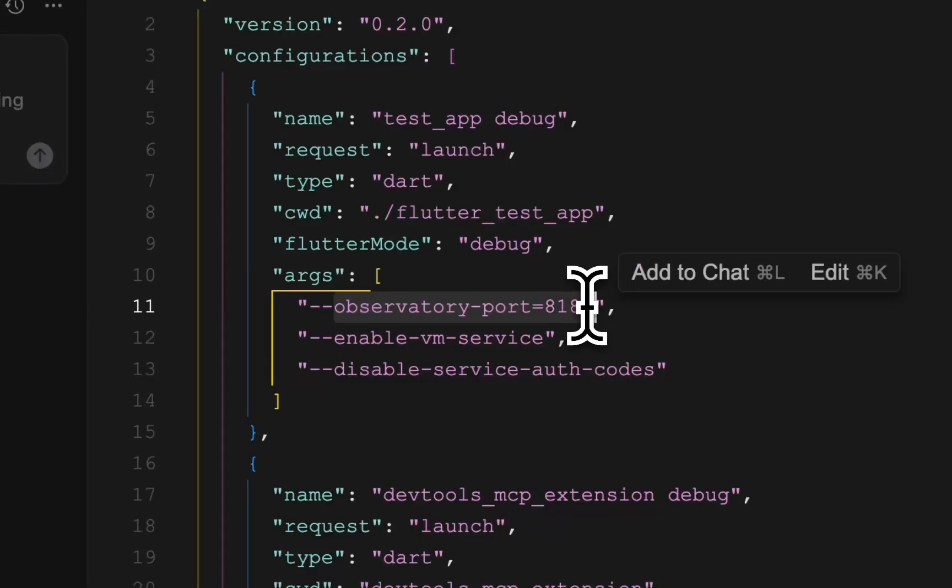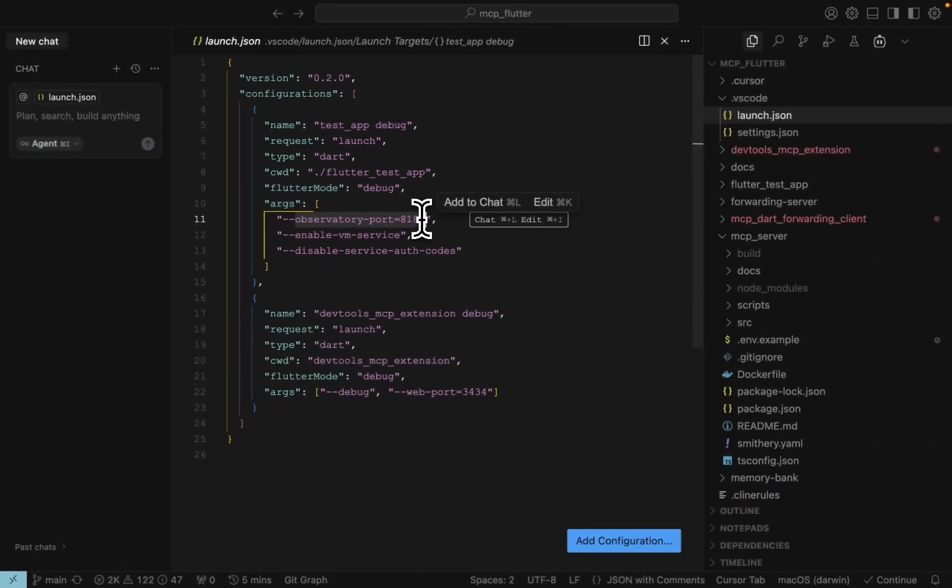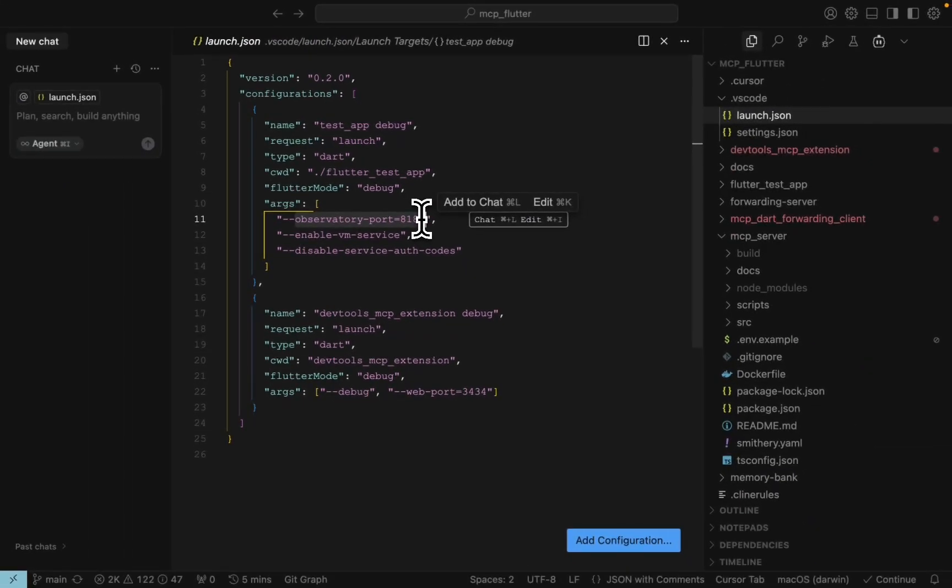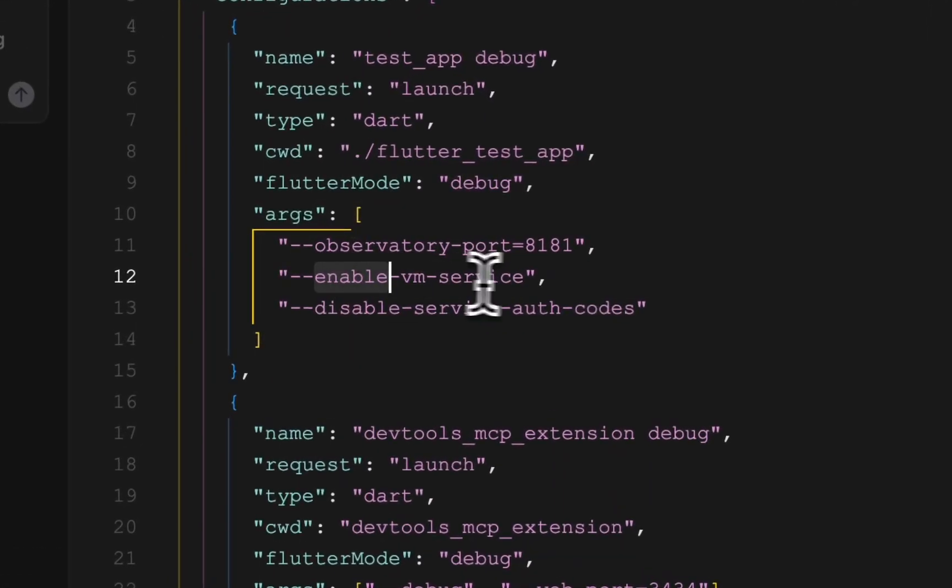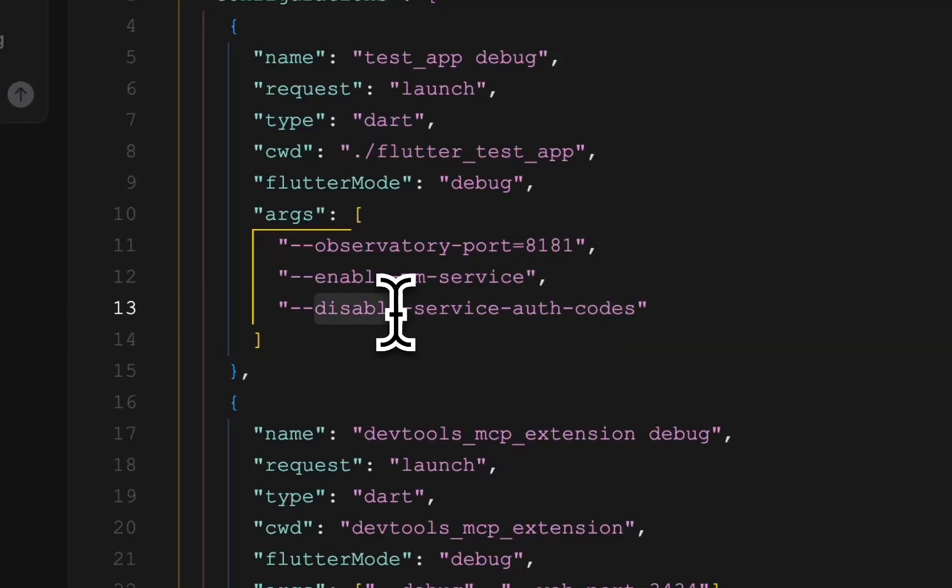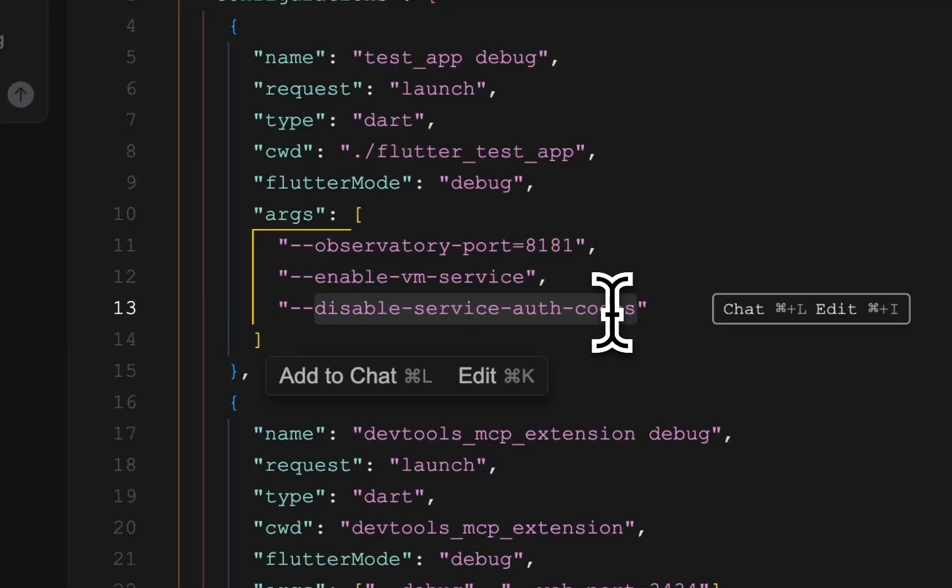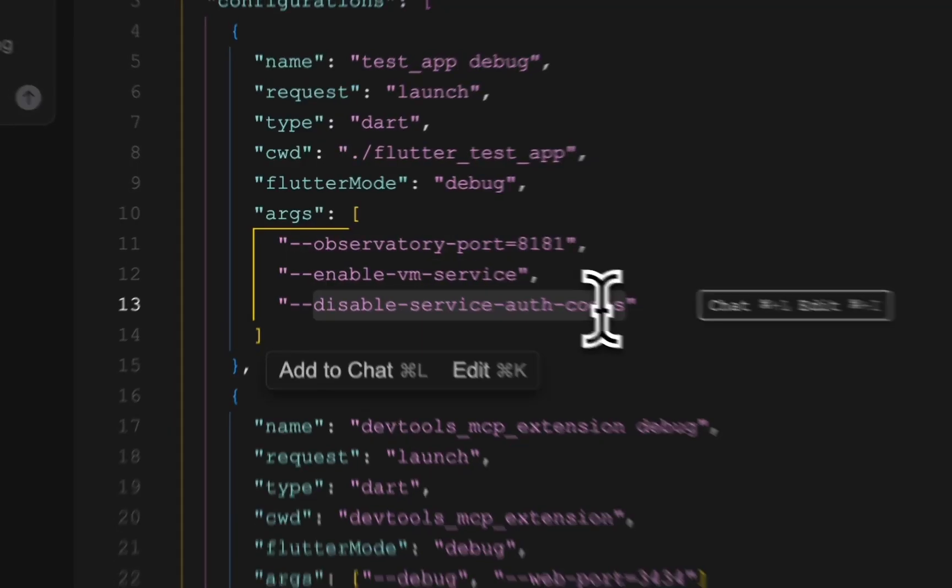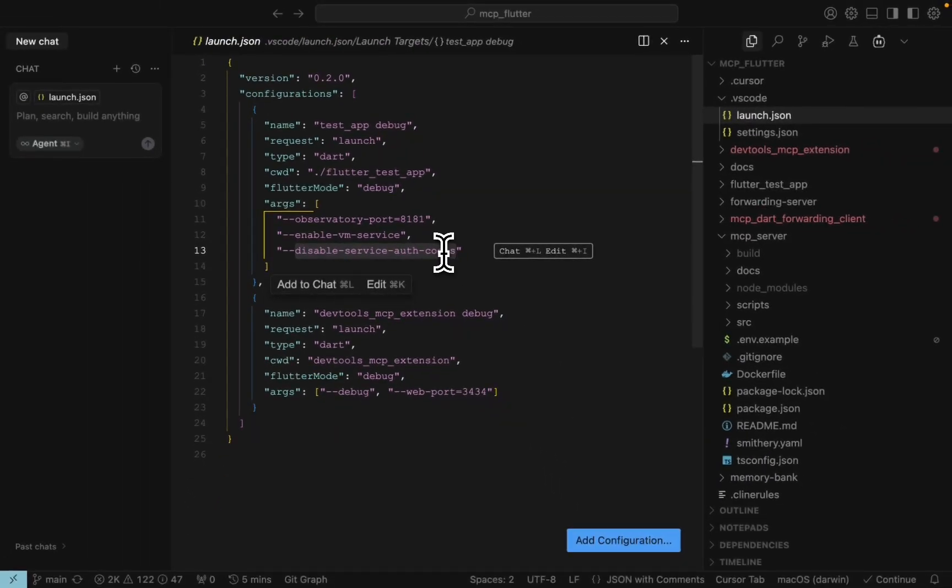The enable VM service and disable service auth codes are required to connect MCP server to Dart VM.